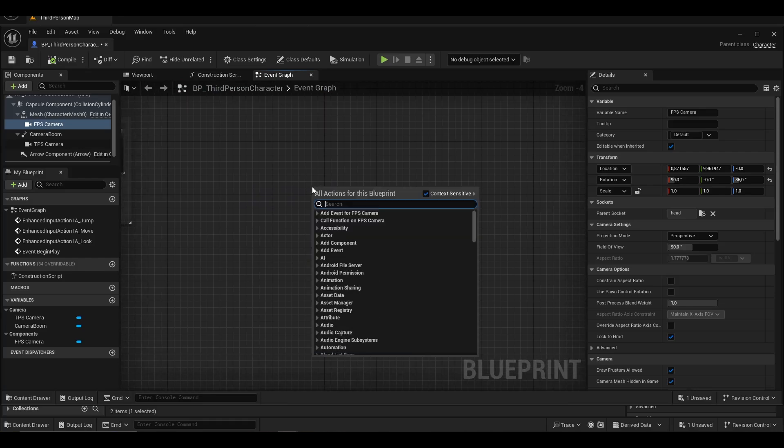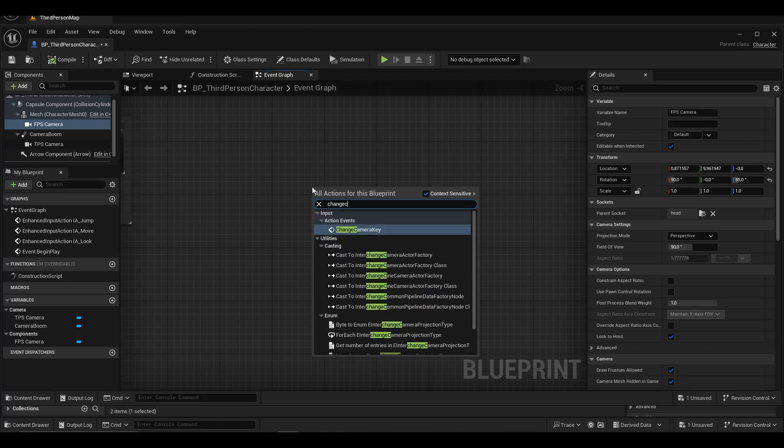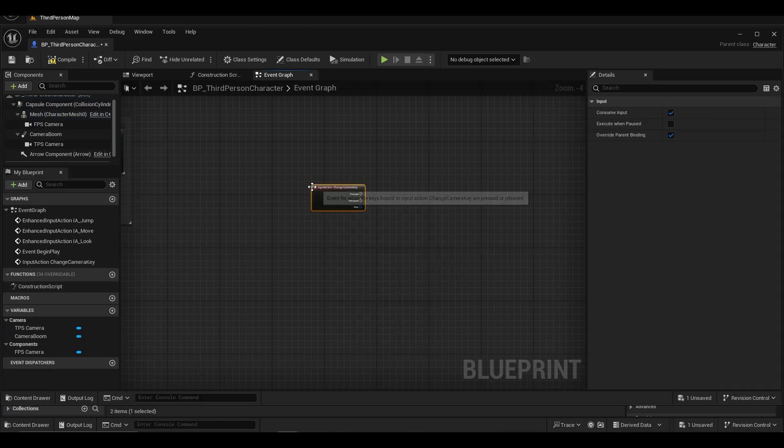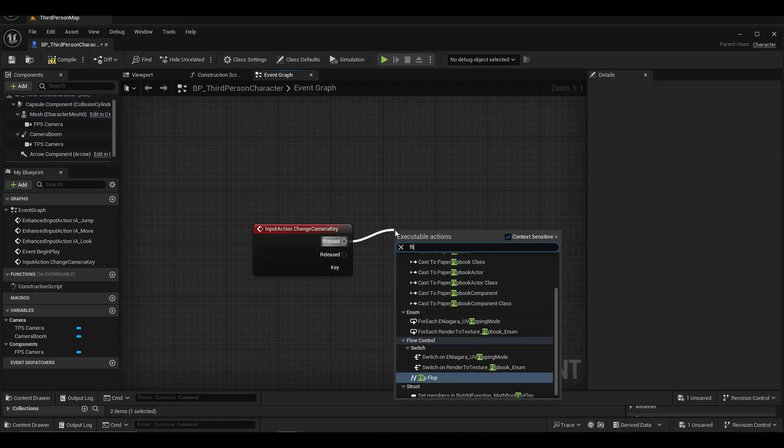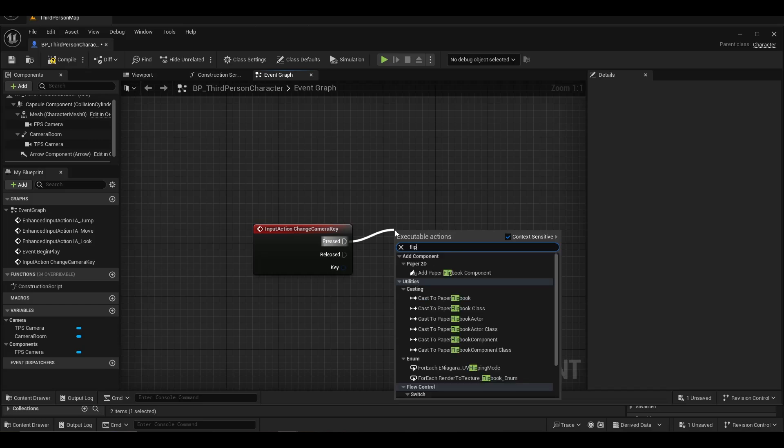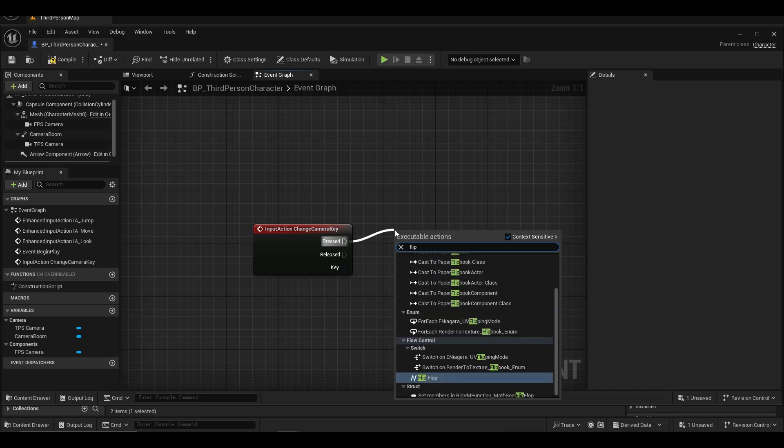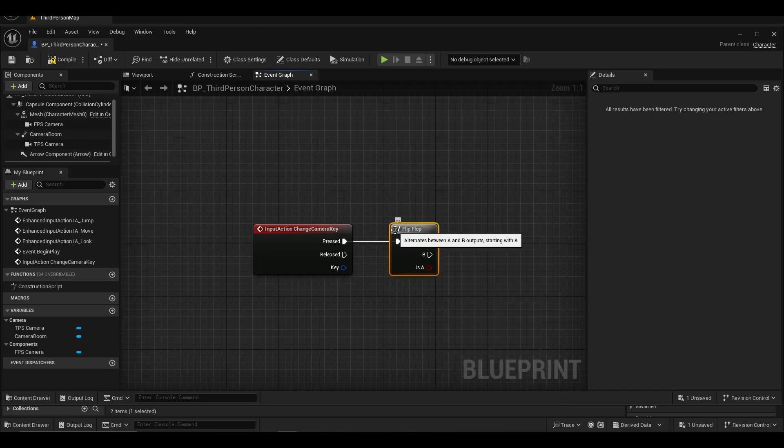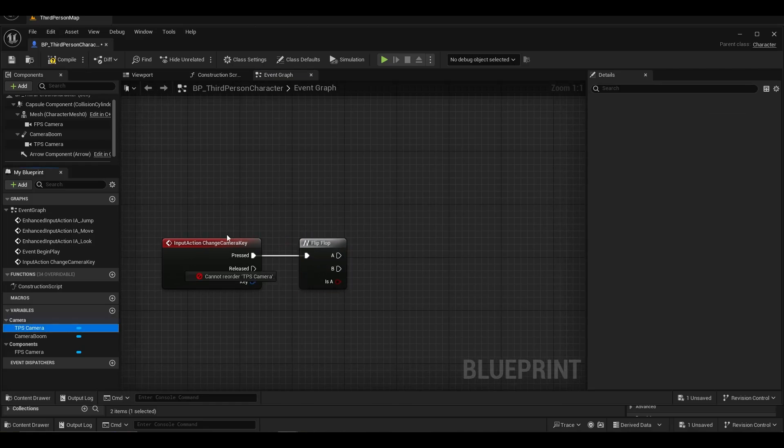We call the input we created in the event graph. We use flipflops because I wanted to switch the first person camera when I press C key and to the third person camera.